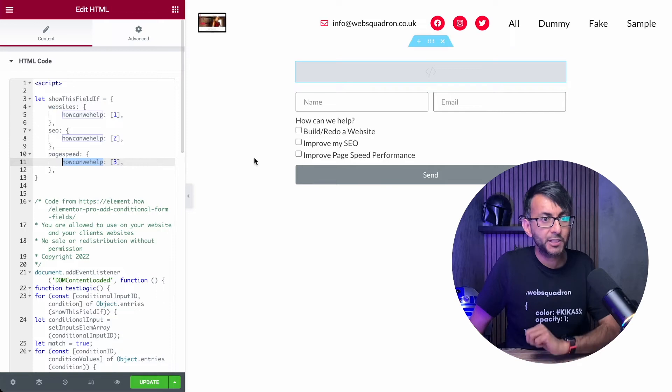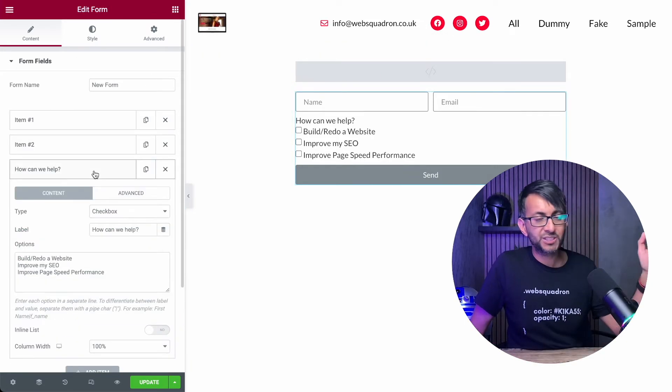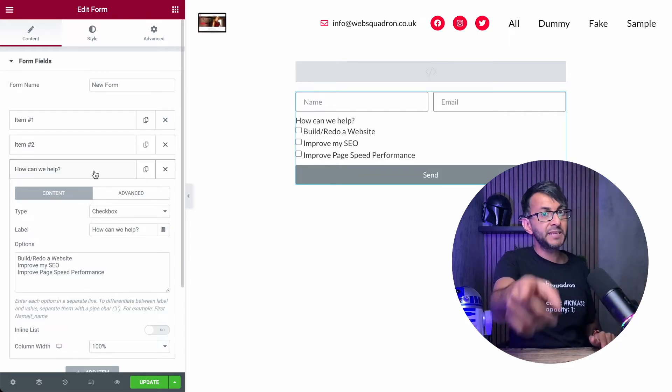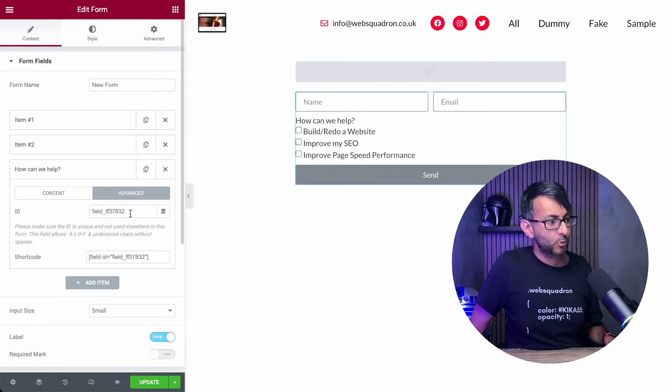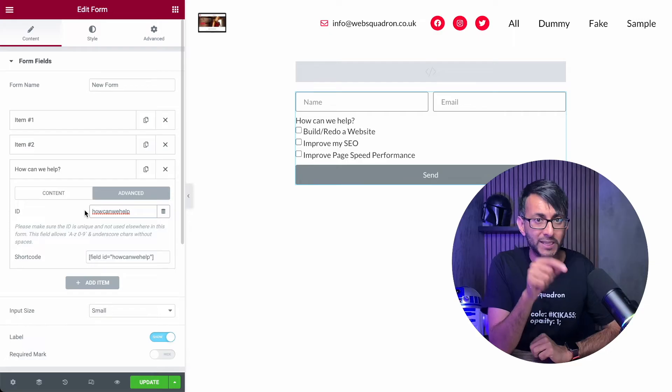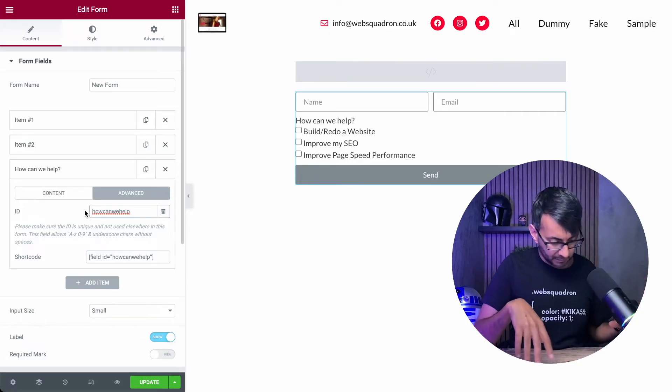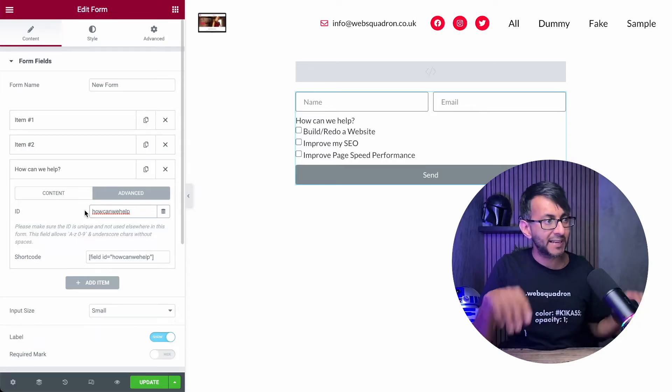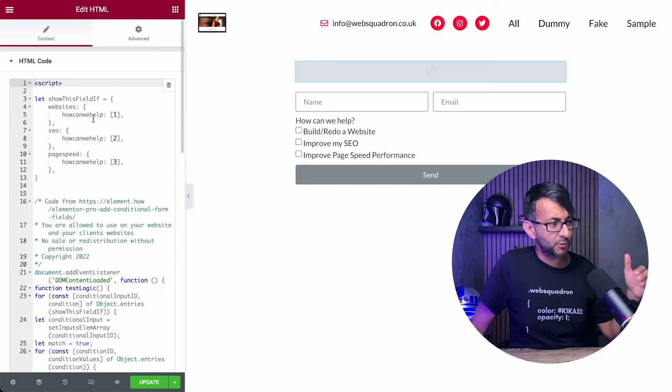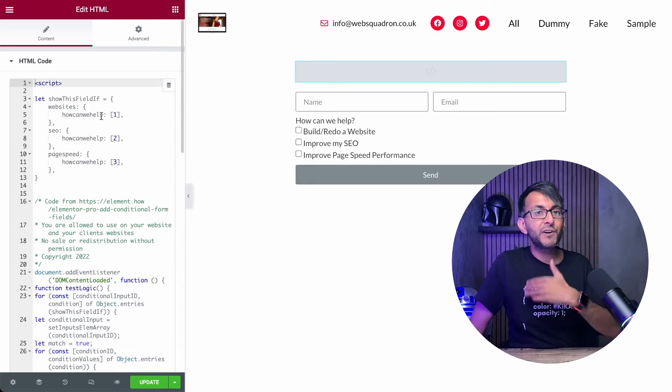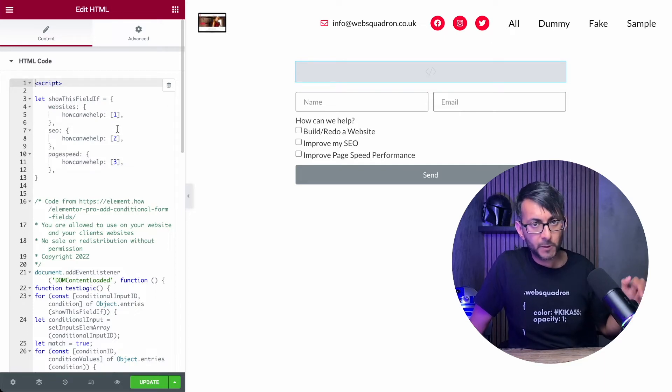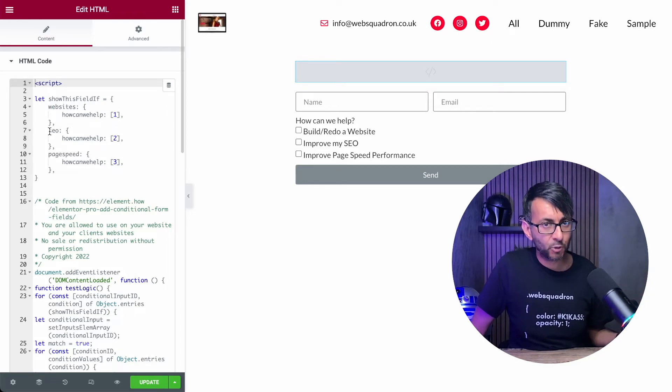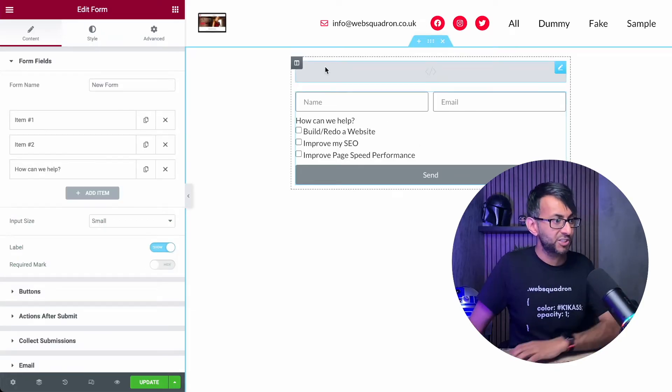I'm just going to copy that and I'm going to go back over to my form and where we have this field, which is how can we help. And this bit is really, really key. Please pay attention to this. In the advanced tab, we have an ID. The ID for this is how can we help. No spaces, no exclamation marks, question marks or speech marks or anything like that. One word, how can we help. So when we go back to code, we are now going to show you further information relating to websites. If you pick option one, you pick option two, you will have further questions for SEO.